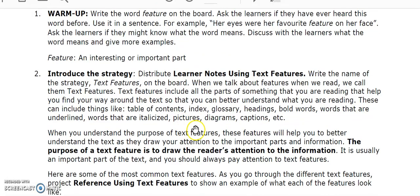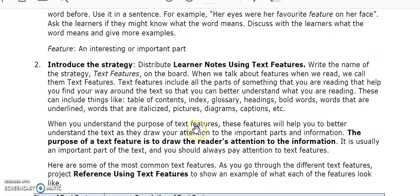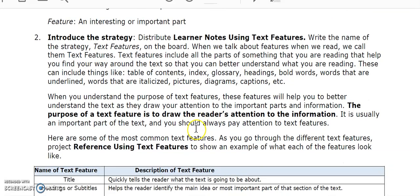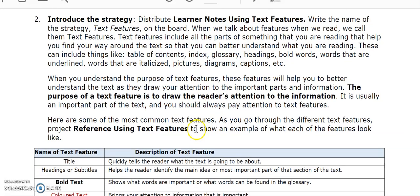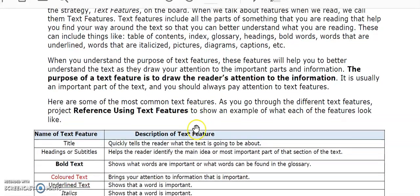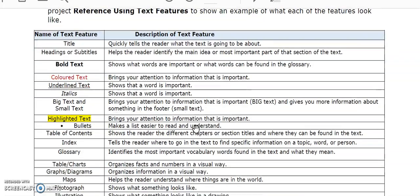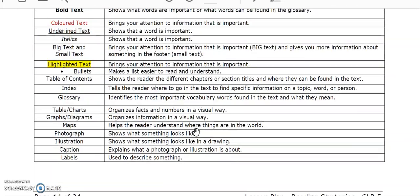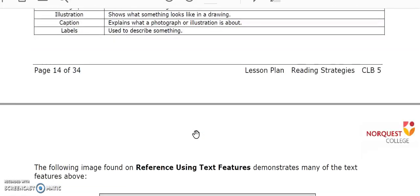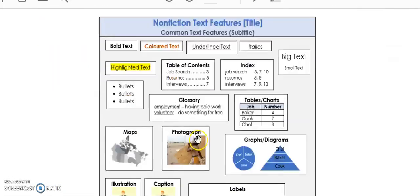The lesson plan describes the most common text features. Be sure to use the instructor reference sheet in the folder so that you can project it for the learners. This will show an example of each of the different text features.